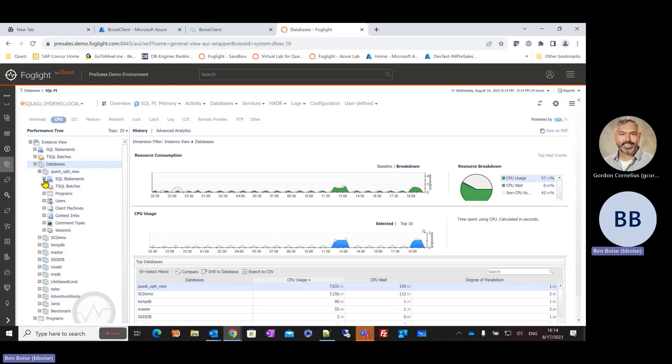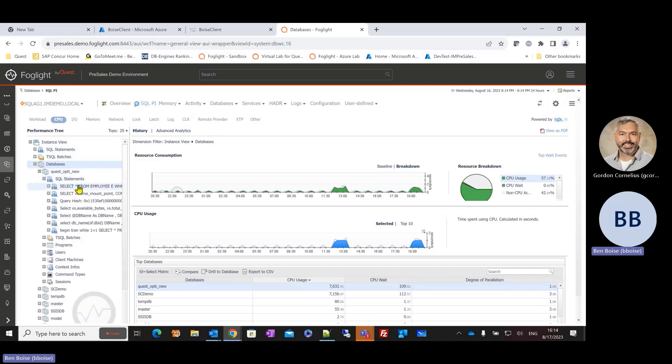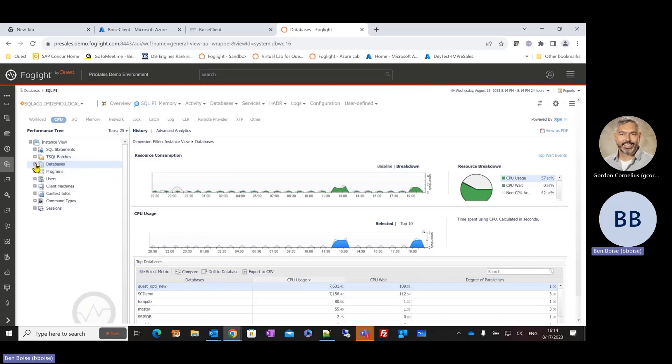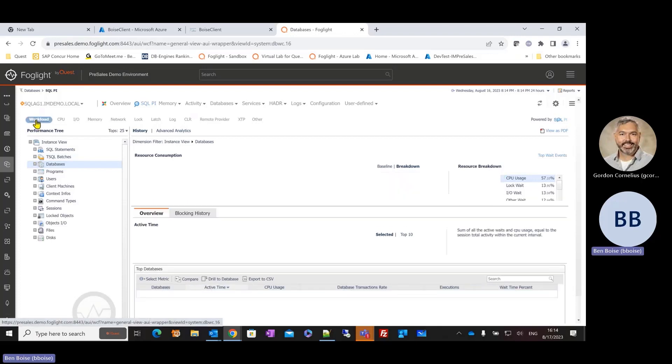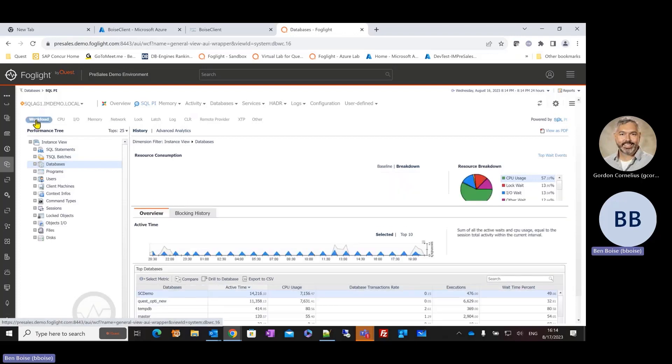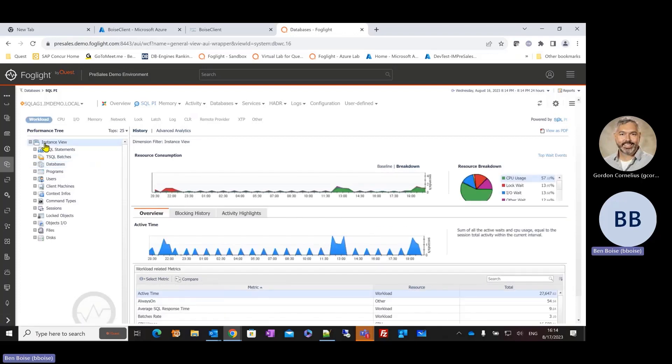In this case, I know right away this Quest Opti new database is consuming the most CPU over that 24-hour period of time. Okay, well, let's go a little bit further. What SQL statements hitting that database during this time frame are appropriate or really root cause of the CPU utilization?